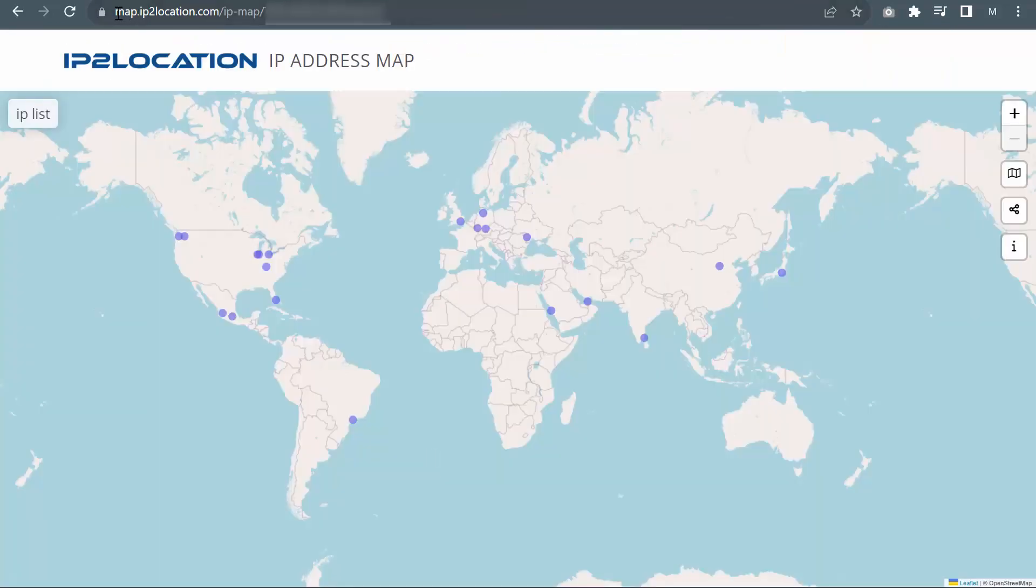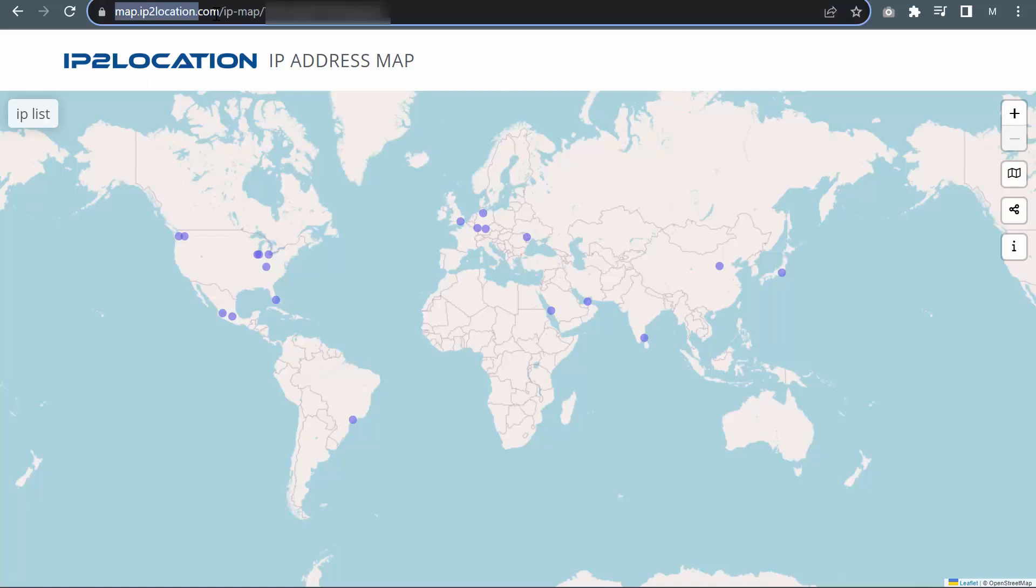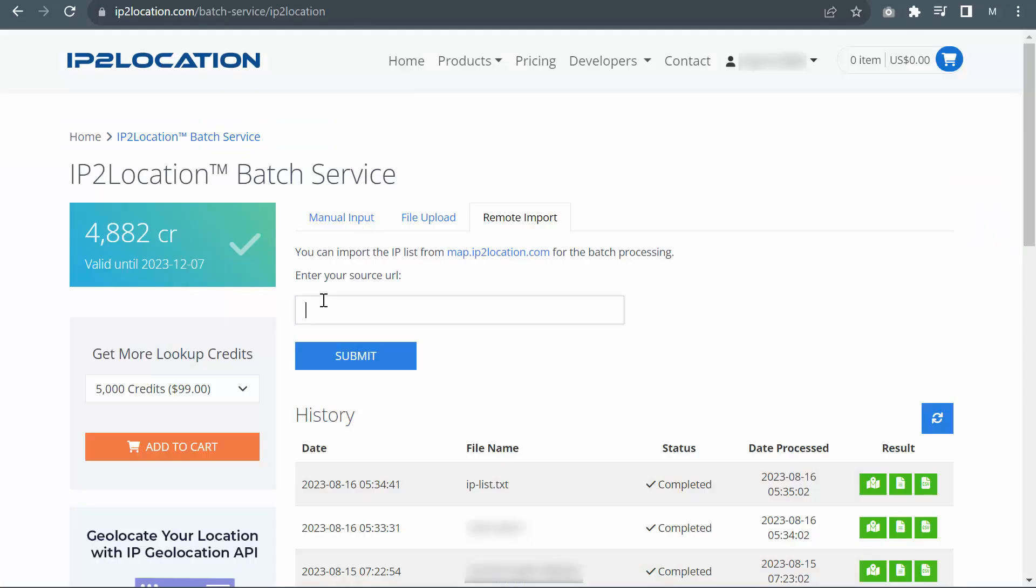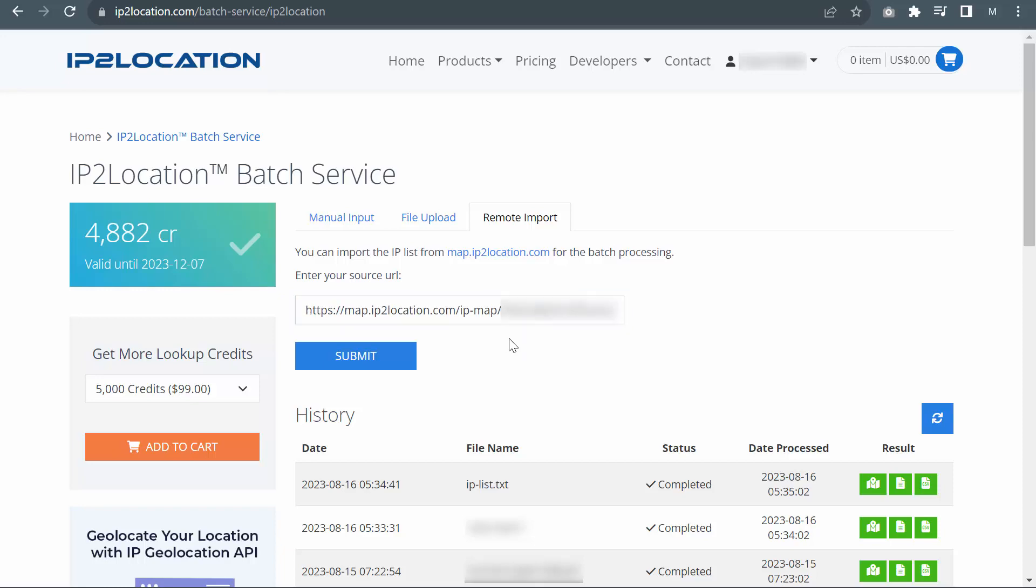Let's copy your map URL. Go back to IP2Location Batch Service page and paste the URL here. Click on Submit.